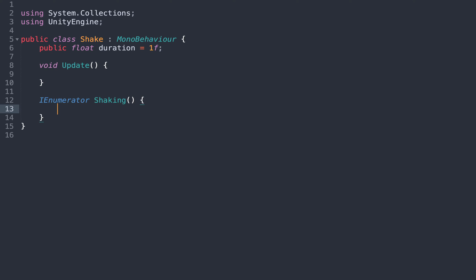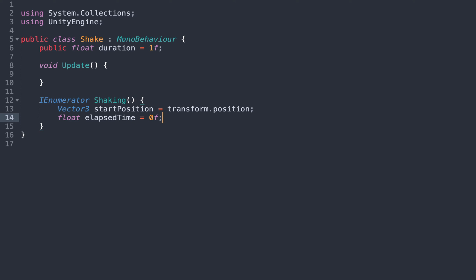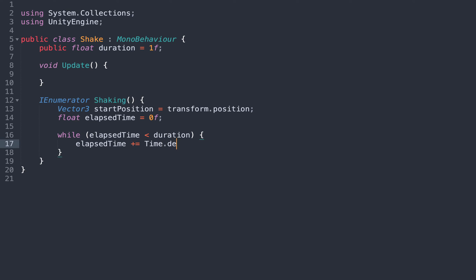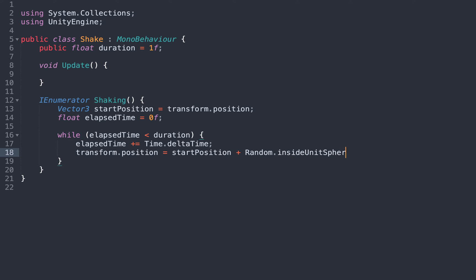Here we need two variables, one to store the starting position of the camera, and one to keep track of the elapsed time since the beginning of the shake. Then we add a while loop where we update the elapsed time, we change the position of the camera to its starting position plus a random vector, and we return null to continue the execution at the next frame.